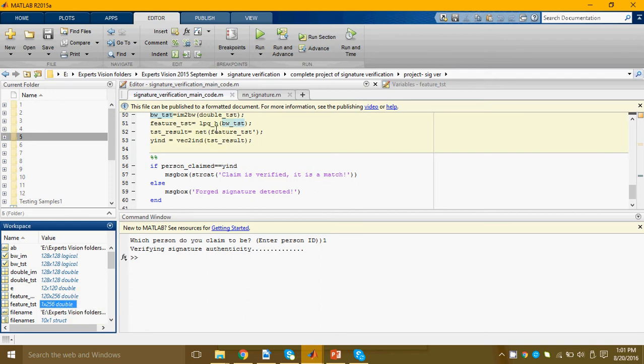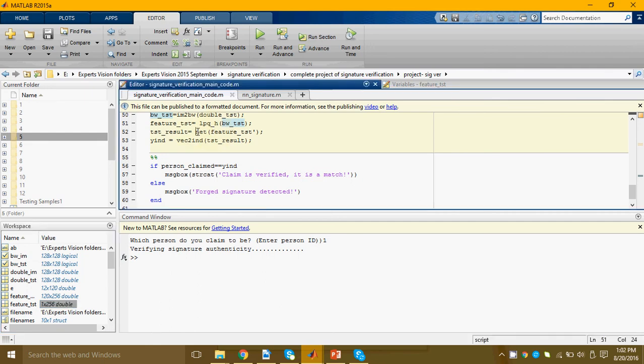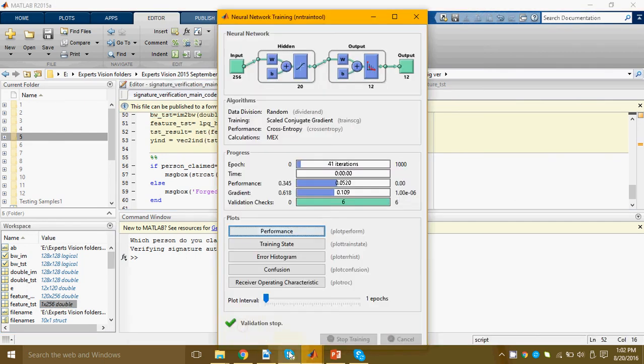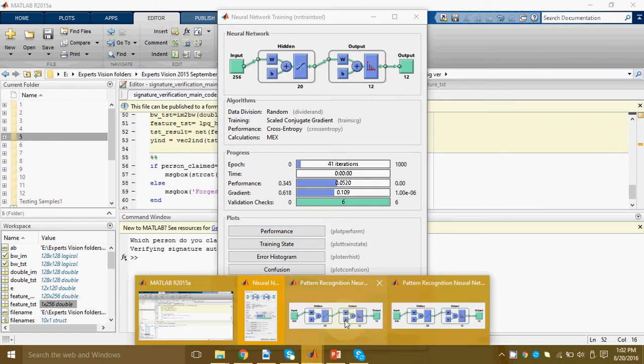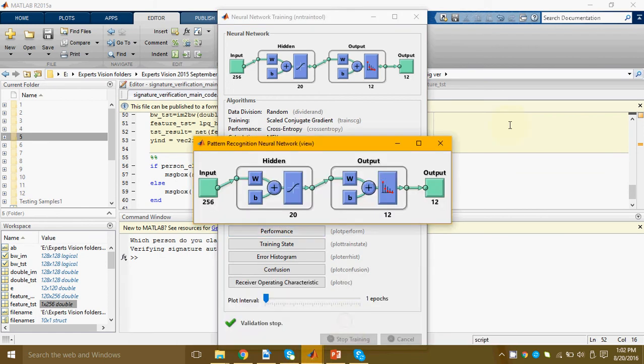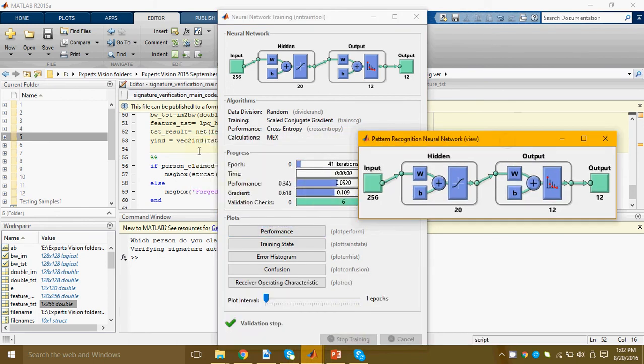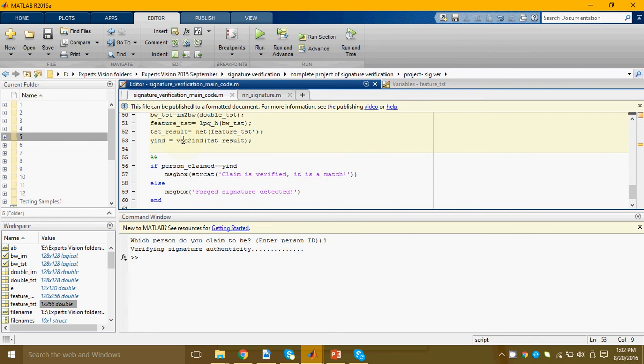Now this vector of test features was then fed into a neural network. This is the same neural network which we had trained earlier. The neural network will then give its result.